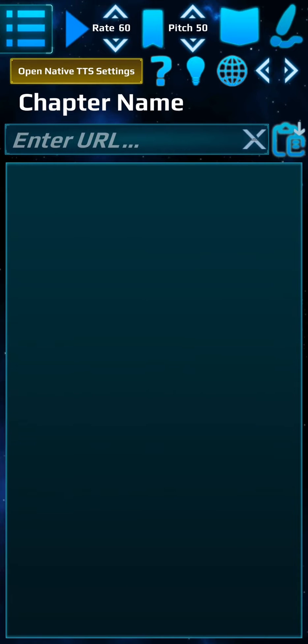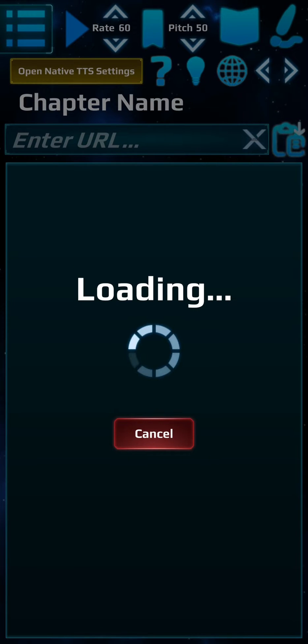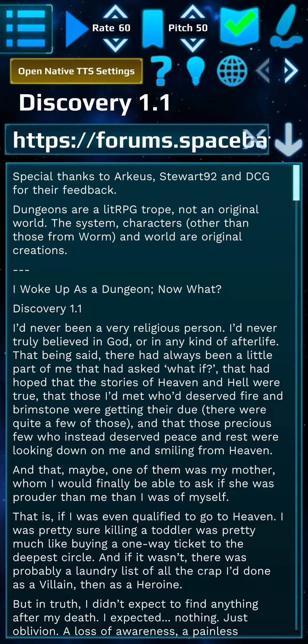All you do is you copy the URL, you click this button here — the paste at the top right — and it'll take the chapter text and load it in.